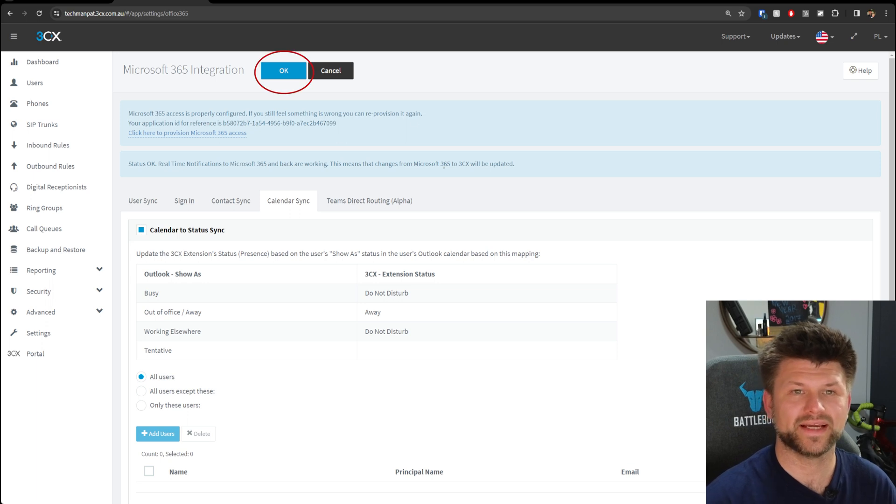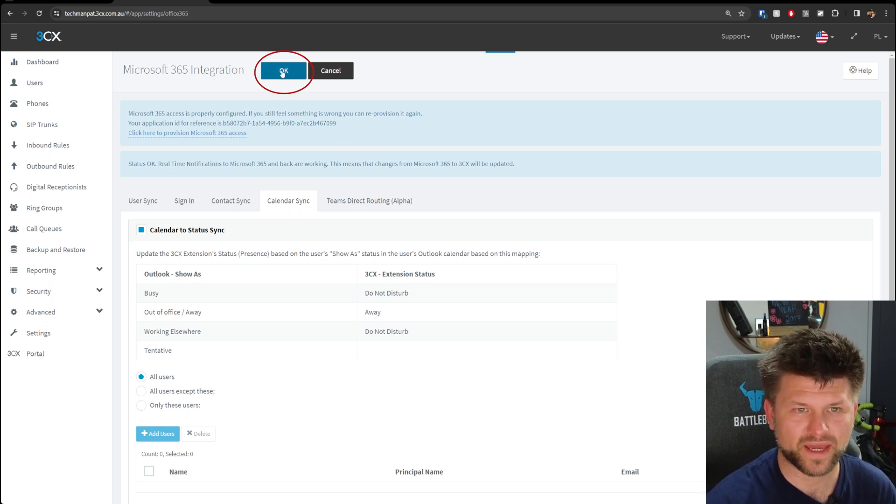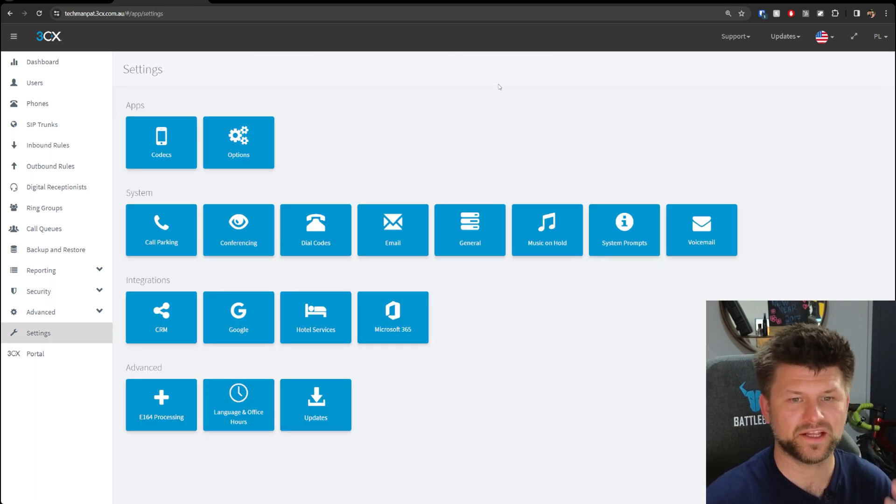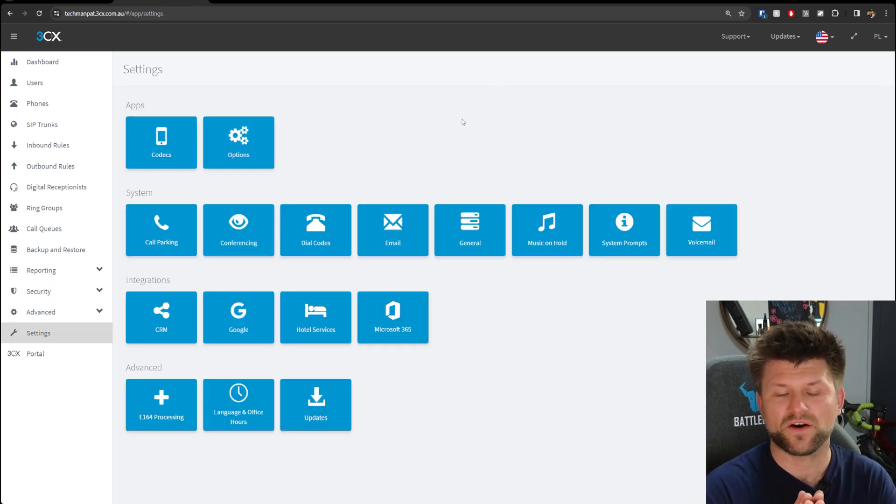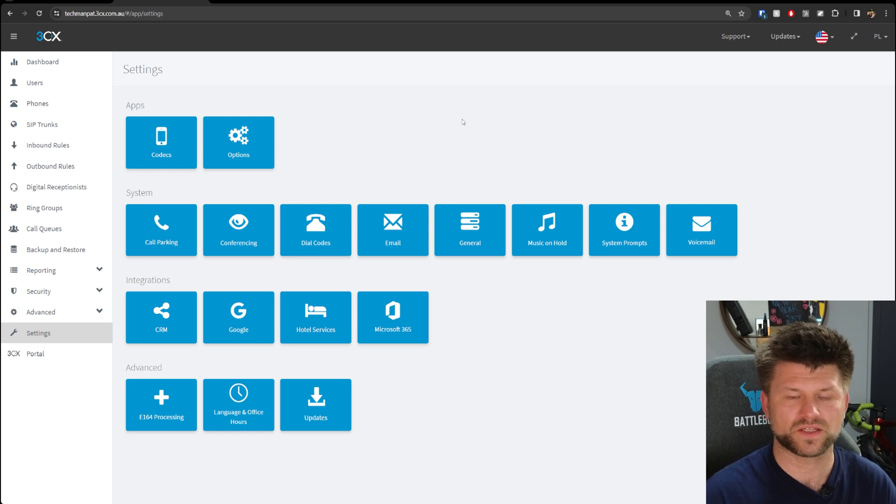Once all that is ticked, you can press OK and you're done. 3CX Pro is now fully synchronized with Microsoft 365.